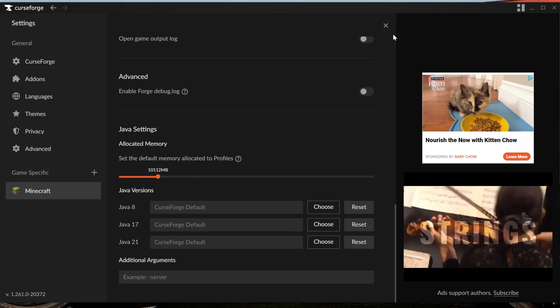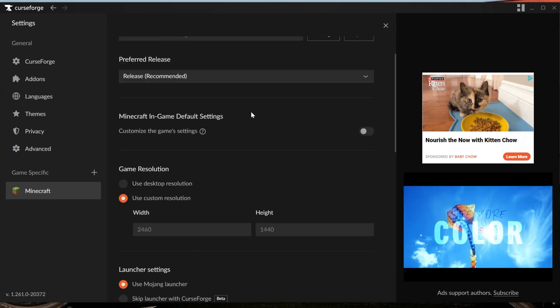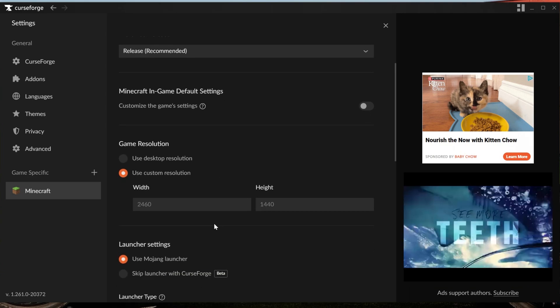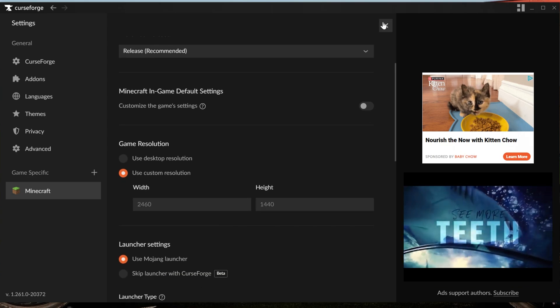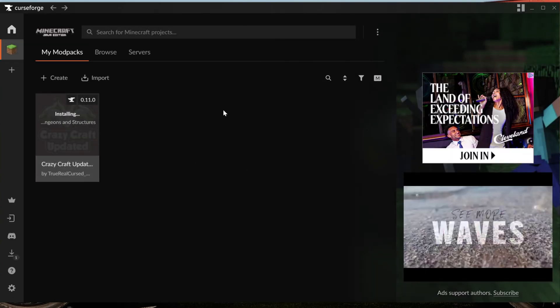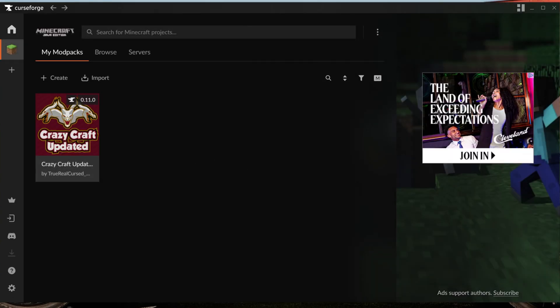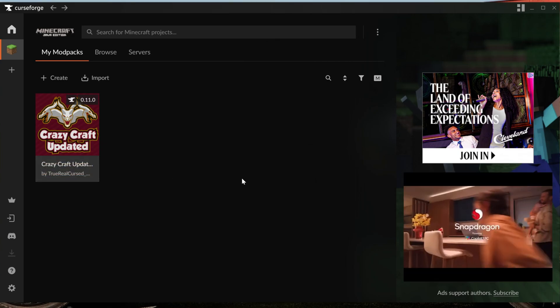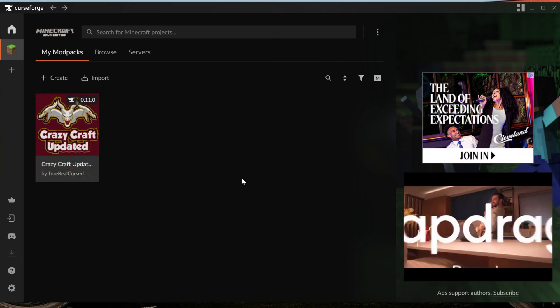And you can always add a little more RAM if you have it, like I do here. I'm going to go ahead and do 10,000 megabytes. You can also change your resolution and things like that from here as well. But once Crazy Craft is done downloading, we will be able to hover over it here and an orange Play button will appear. You can go ahead and click on that Play button, and the Minecraft Launcher will open.